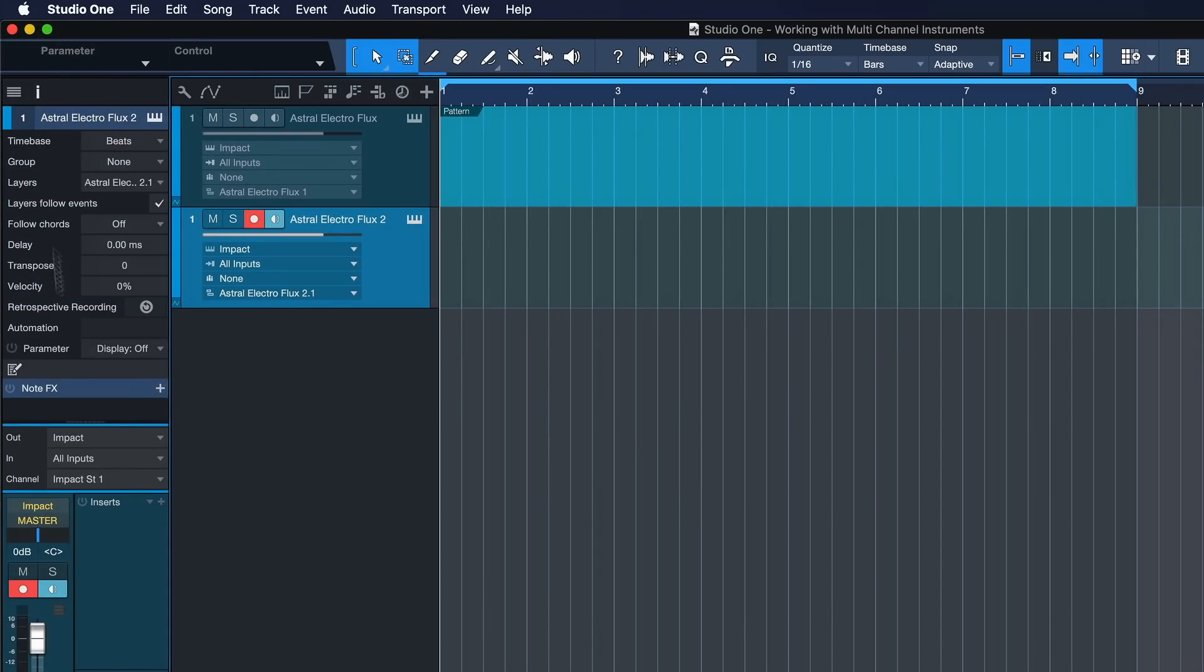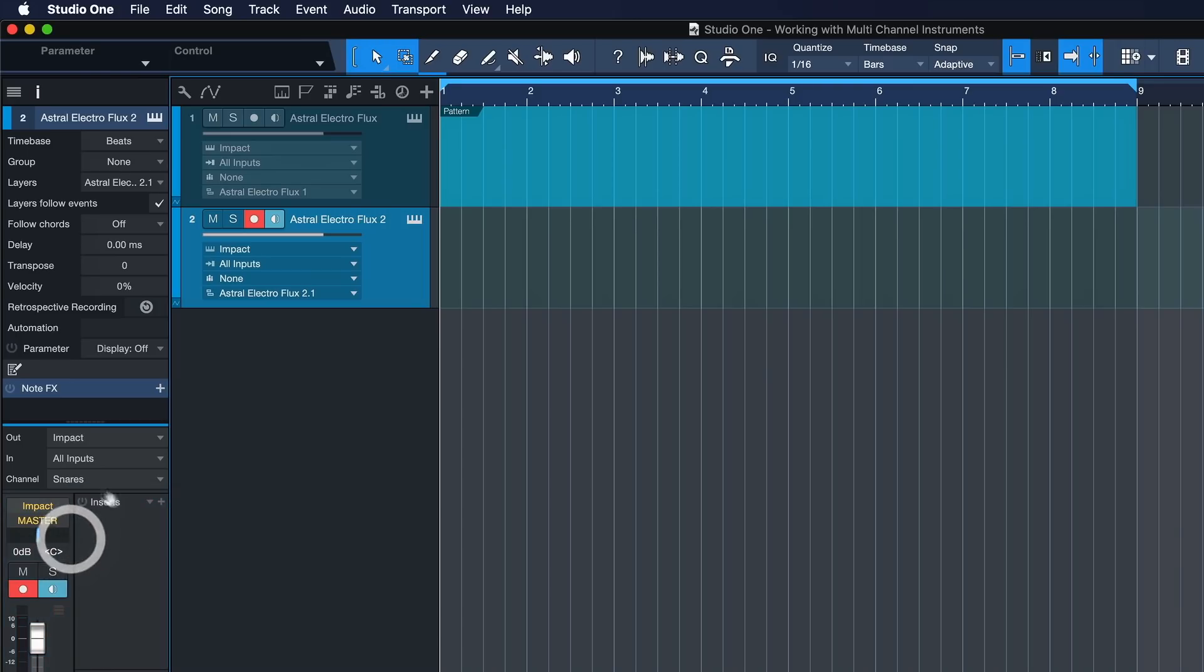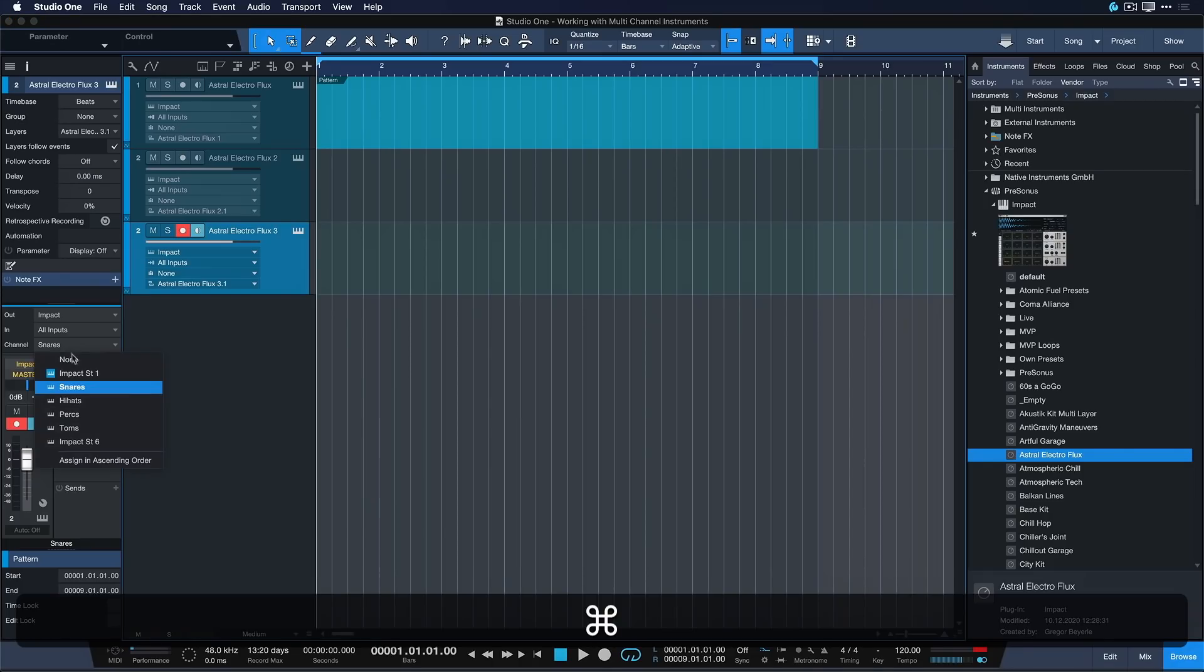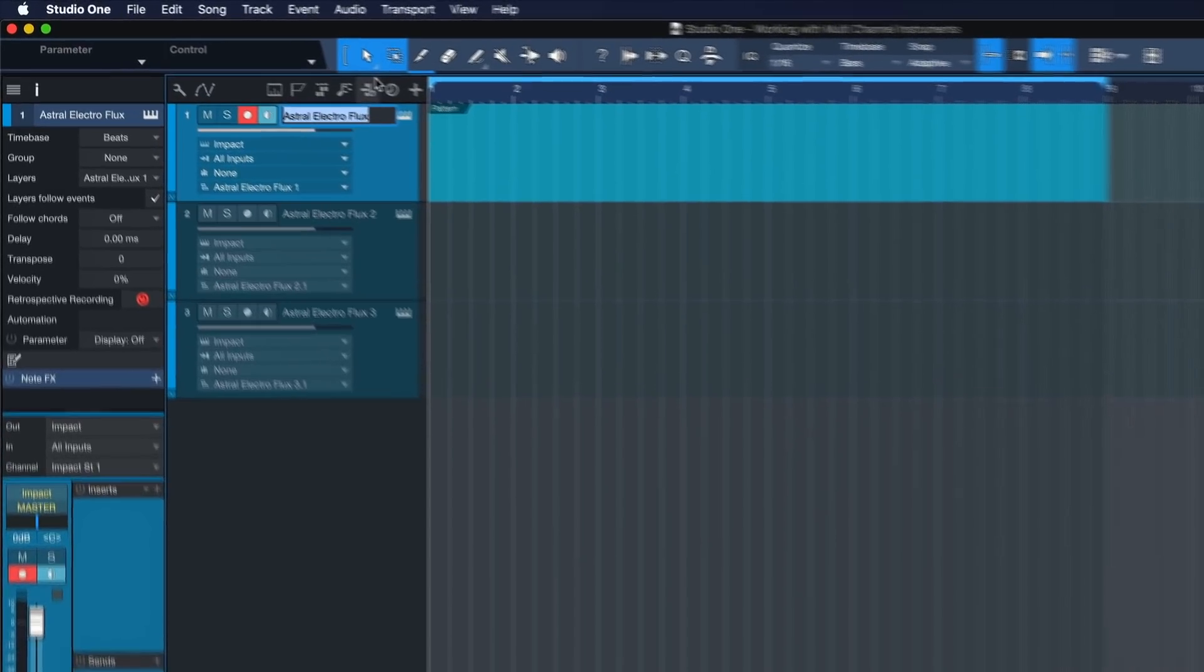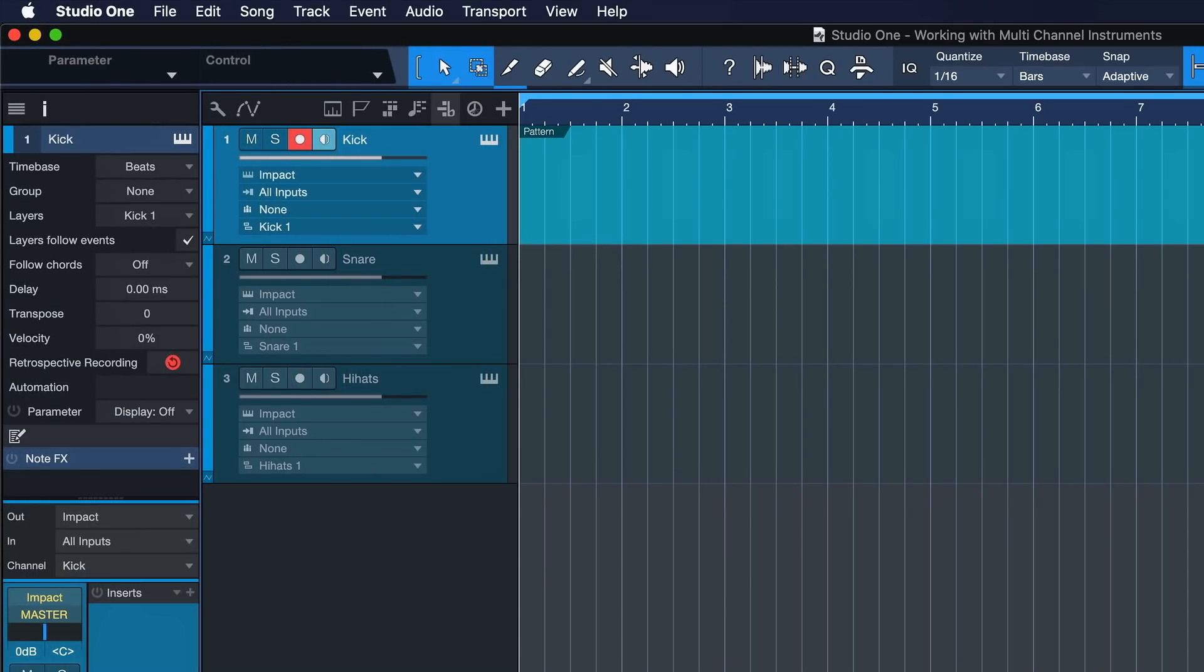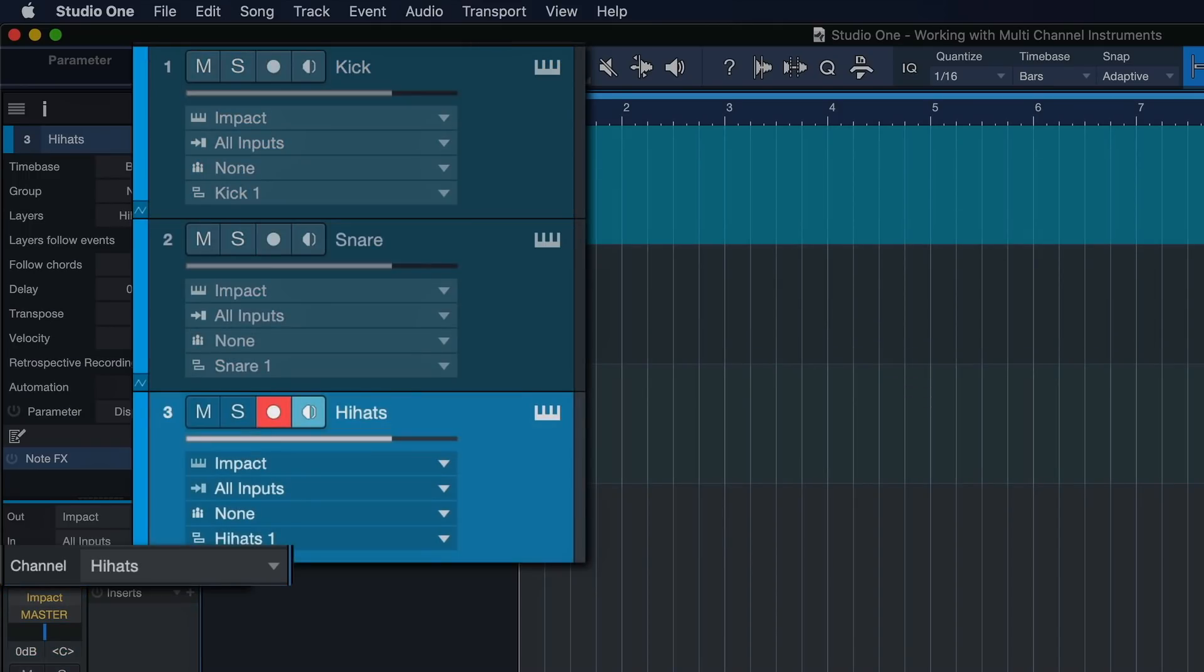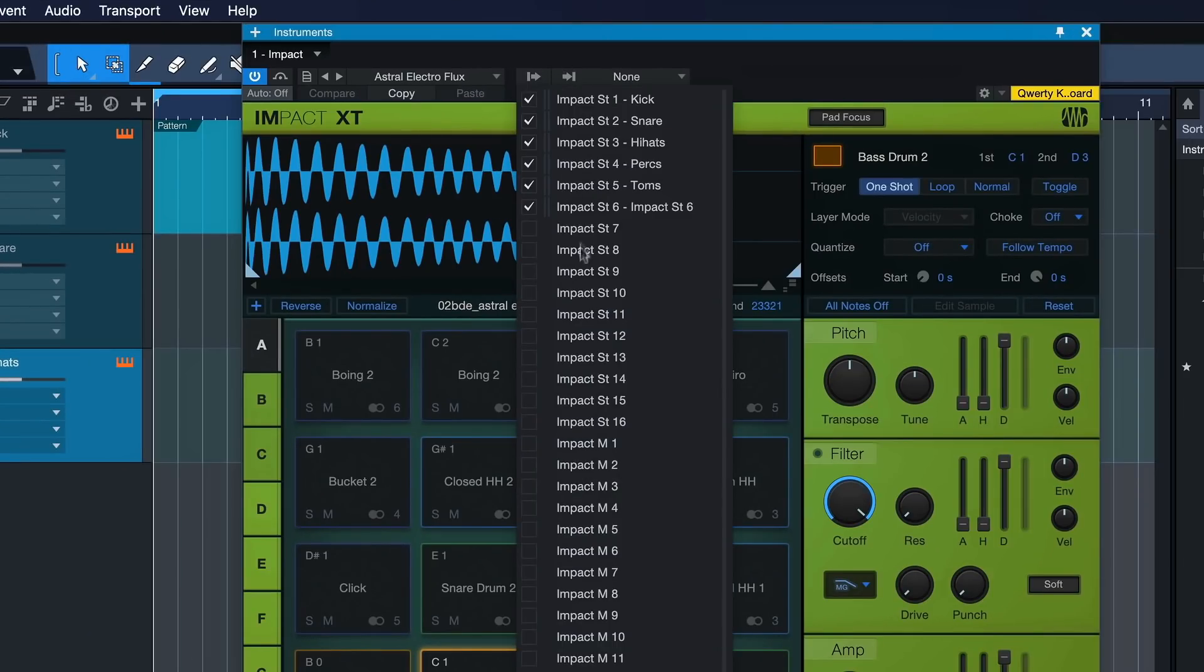This is how you duplicate a track that's still assigned to the exact same instrument, and then you can just open up the track inspector if you don't have it open already. You can also press F4 key and then select a different channel here. So now it would go to channel snares. Now you can do that again and assign another one to your hi-hats, and this is how you would have full independent control.